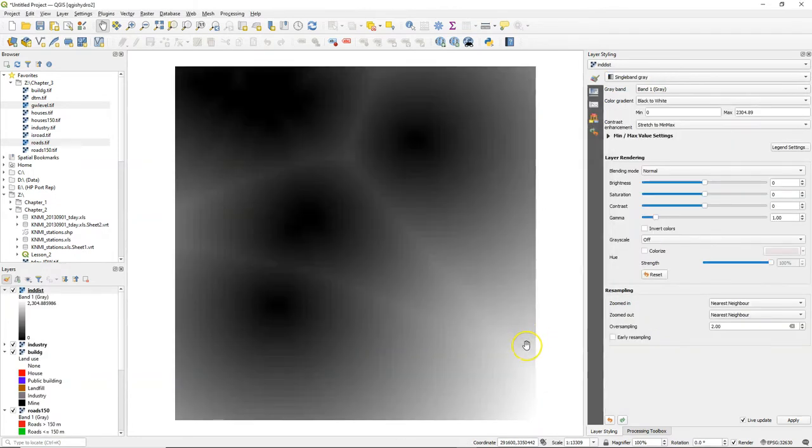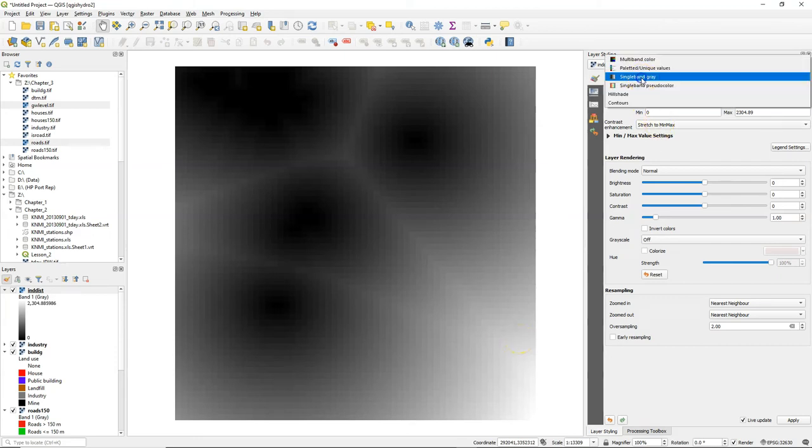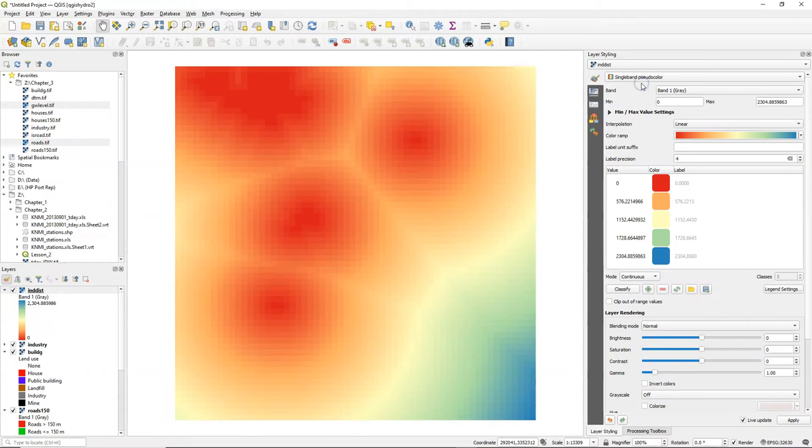The result is a continuous raster with for each pixel the distance to the industry class. We can style it with a single band pseudocolor. We can use a color ramp.